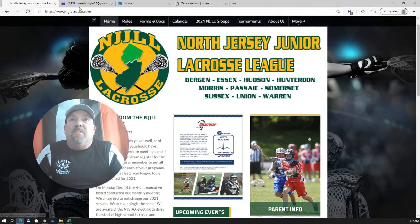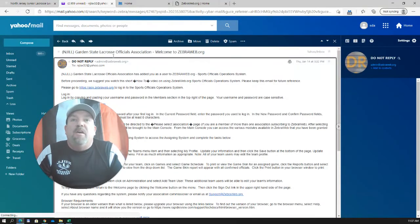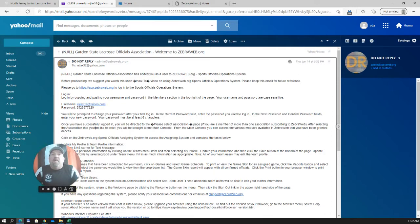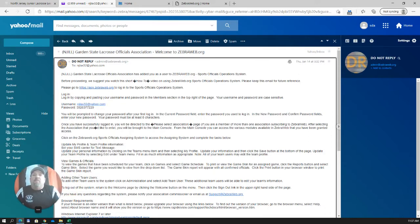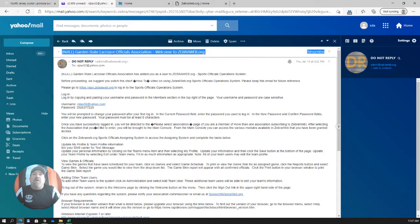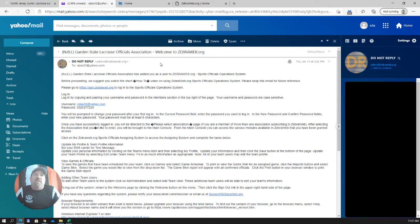The next thing that's going to happen, if you were one of those people listed on that form, you're going to get an email from ZebraWeb, and that email looks like this. If you look at the top, it says NJJLL, Garden State Lacrosse Officials Association, welcome to ZebraWeb. Let me just talk for a second about the Garden State Lacrosse Officials Association, or the GSLOA.